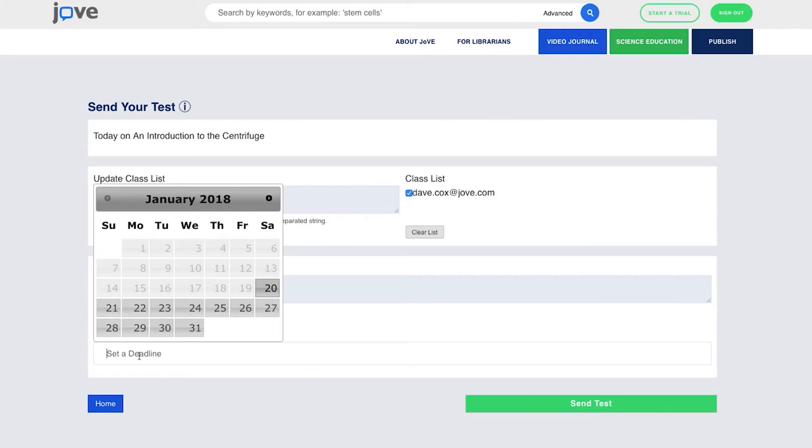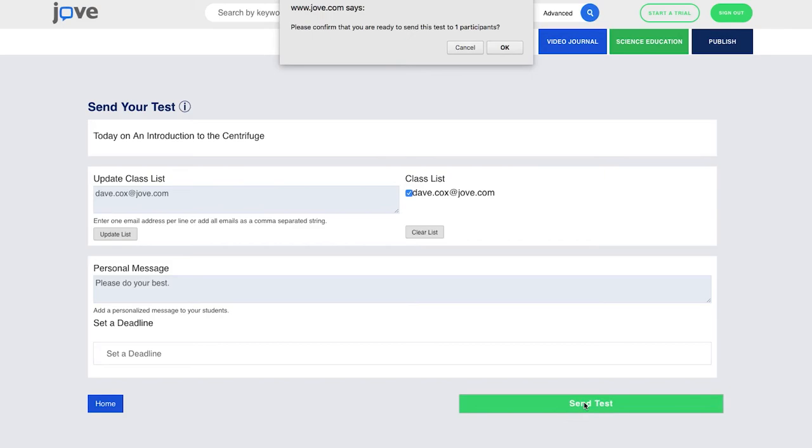Then you can set a deadline. A deadline is a way that while we're going to let the student know how many they got right and wrong immediately after they finish the test, they can't see the correct answer if you set a deadline until after the deadline. So they could come back after the deadline's passed and see the correct answers to their test. And when we're done, send the test.